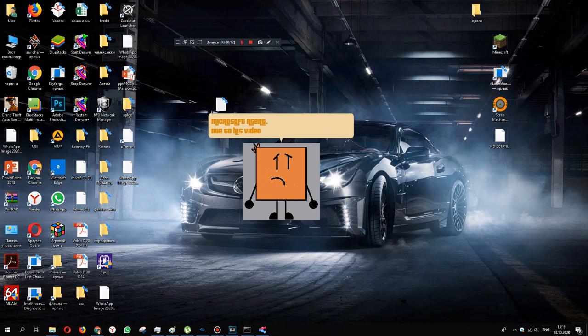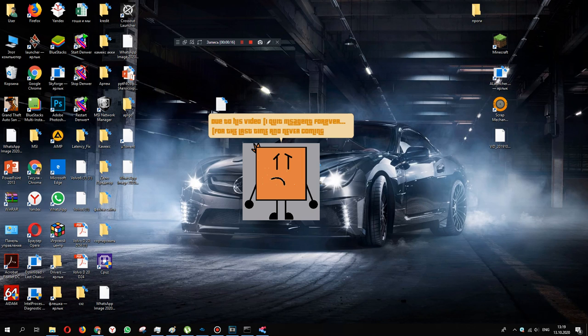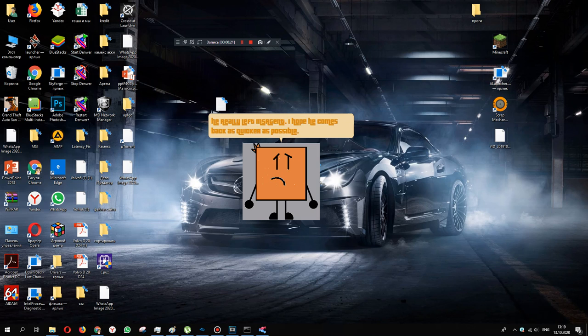Due to his video, 'I quit Msagent forever. For the last time I never come back,' he really left Msagent. I hope he comes back as quick as possible.